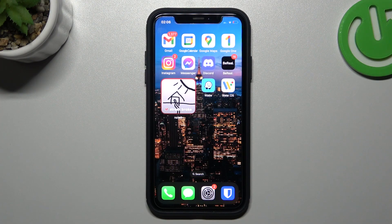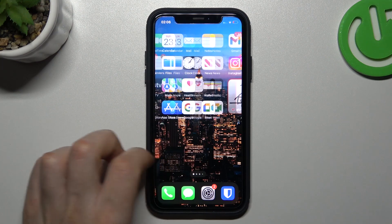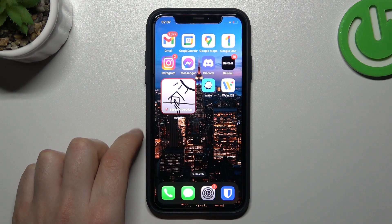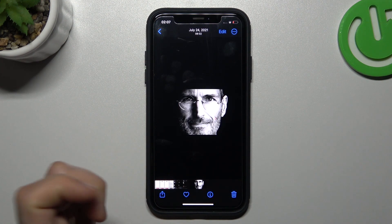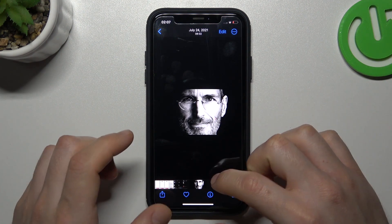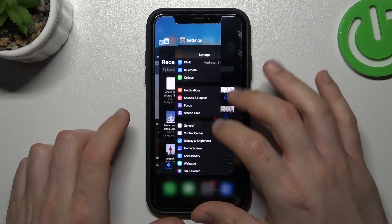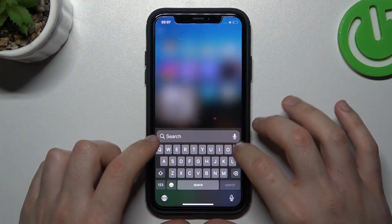So now I'm sharing the Steve Jobs photo from my MacBook to the iPhone. The photo appears automatically, but if you want to find it later you can do it by opening the Photos app.